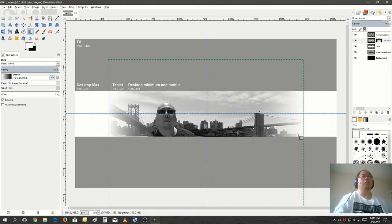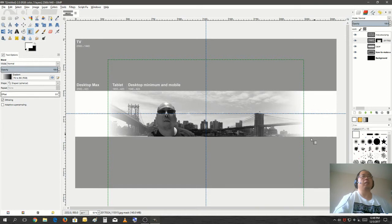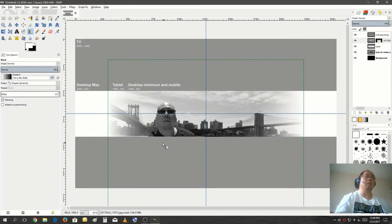Yeah, that looks good. You see how it blends in with the white here and just leaves the center defined. Alright. Now we're going to add some text.